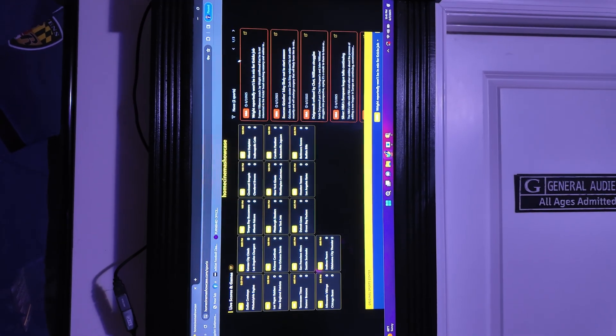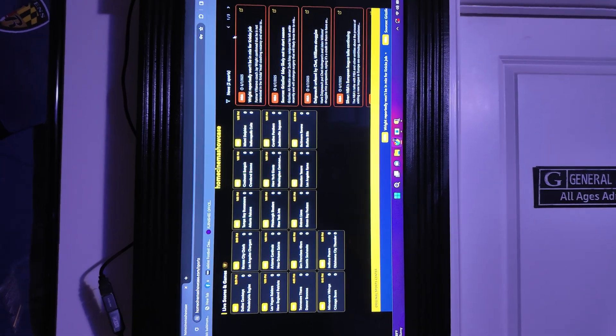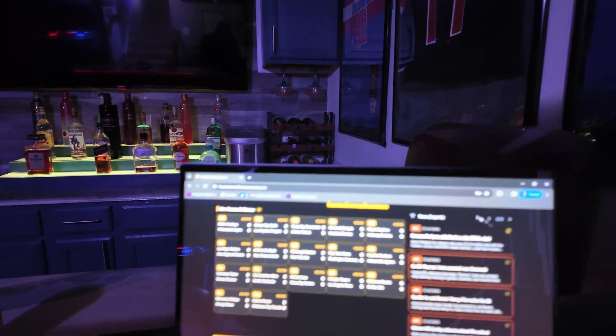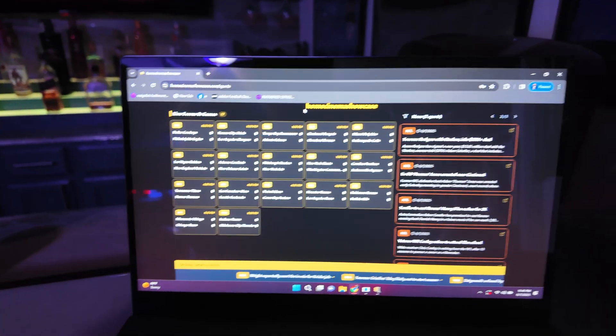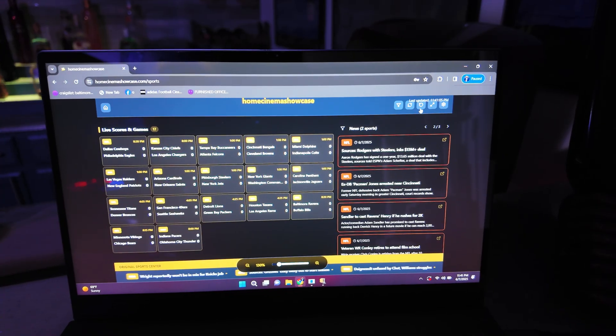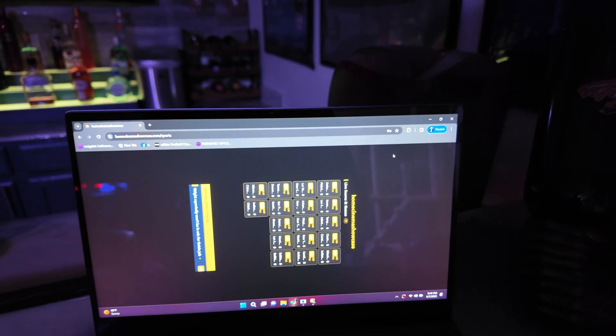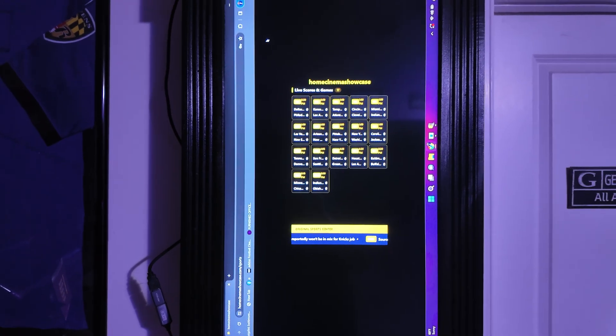Right now it's displayed sideways, because this app works whether you have a TV mounted vertically or horizontally. To switch orientations, all you have to do is go up here and there's a little toggle where you can rotate. If I click that...